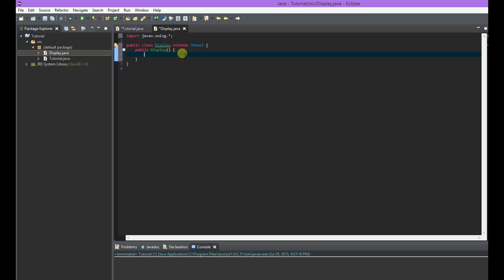The first thing we're going to do in the constructor is setLayout(null). This is a method of JPanel, which basically means all of the components on the JPanel need to be explicitly stated where they're going to go, instead of automatically being placed by a layout manager. We're saying there's no layout, so everything I put on there, I want to say exactly where it goes.